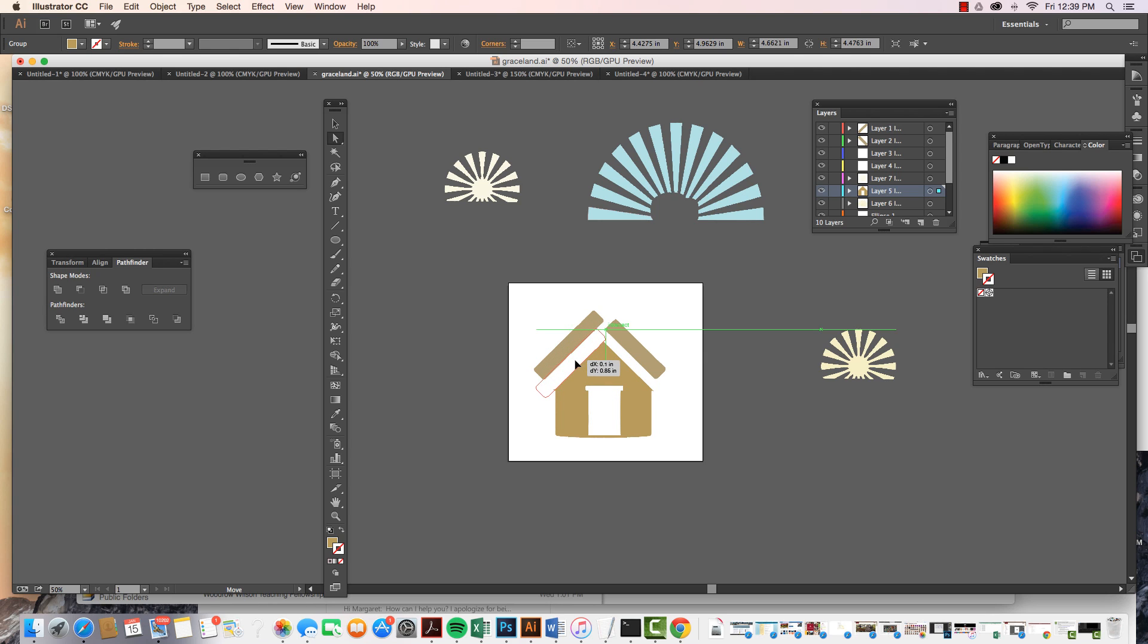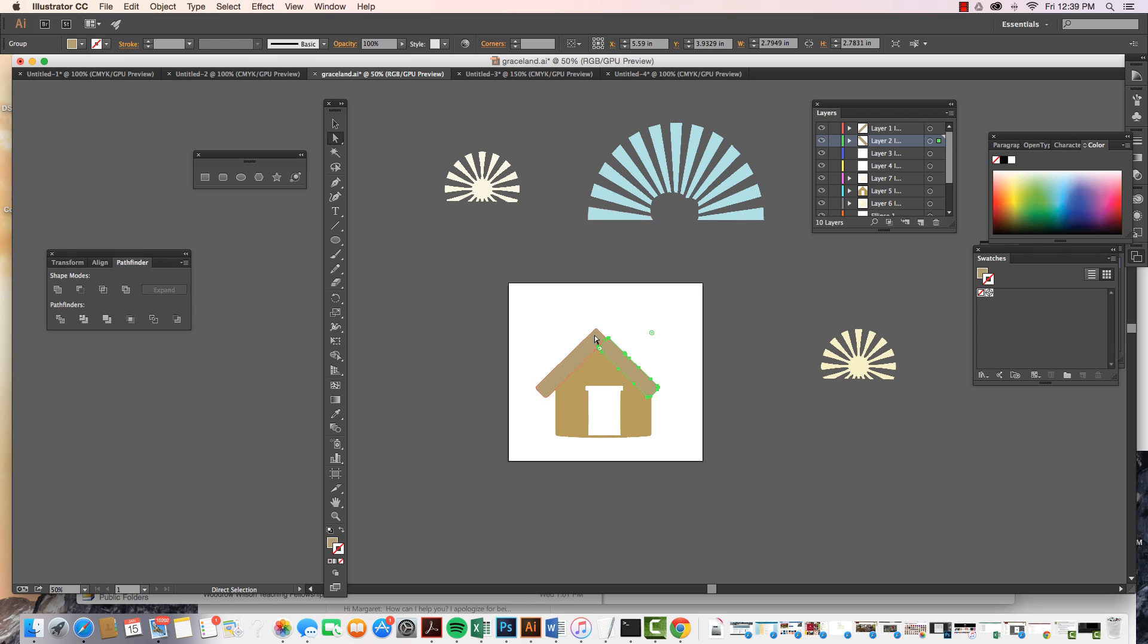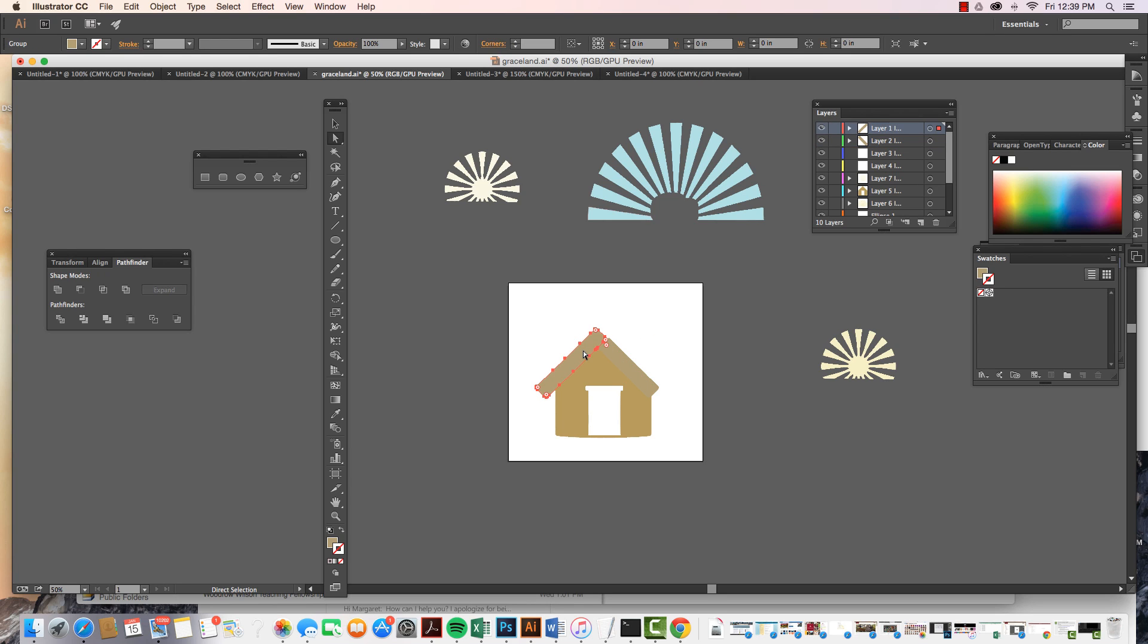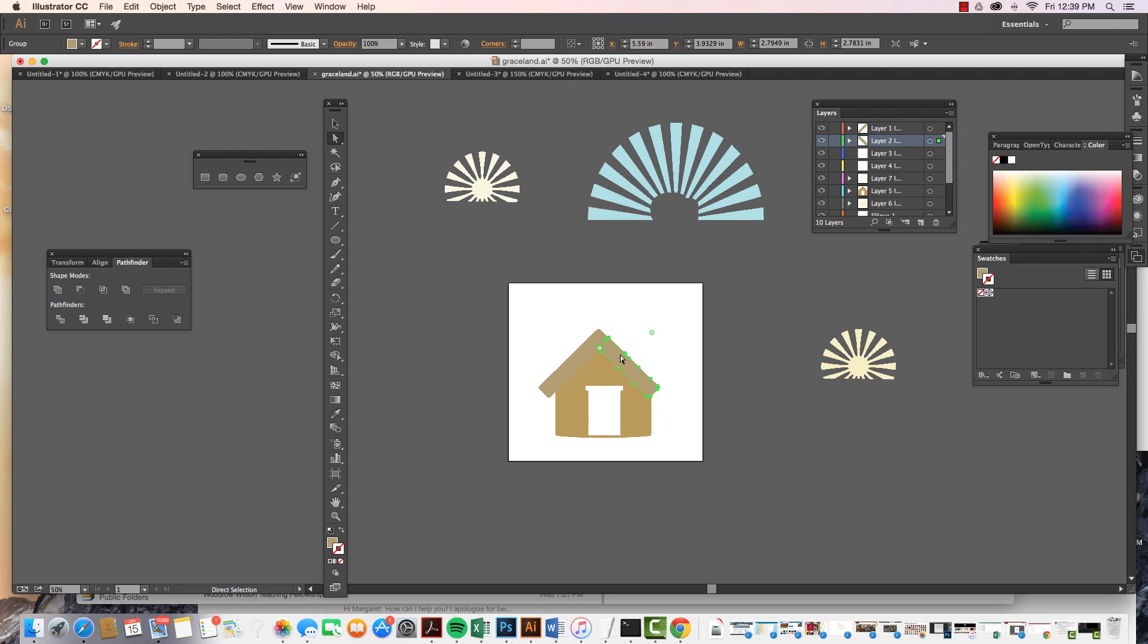So all I would do is I would bring them all together. I would get them in the shape, the formation that I'd like for them to be, and then very easily I can select the three of them.